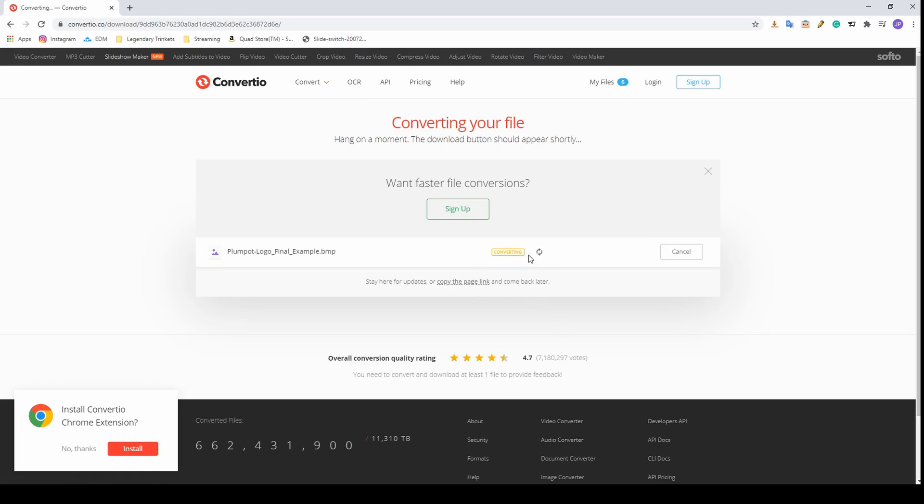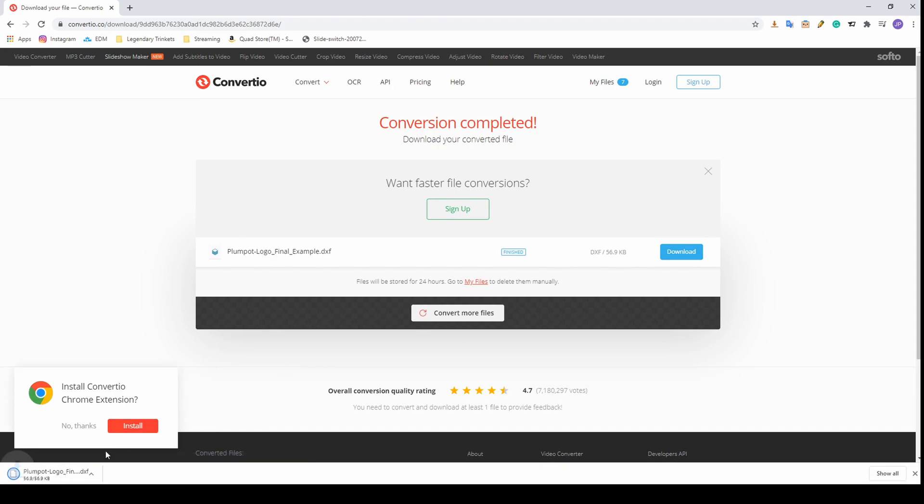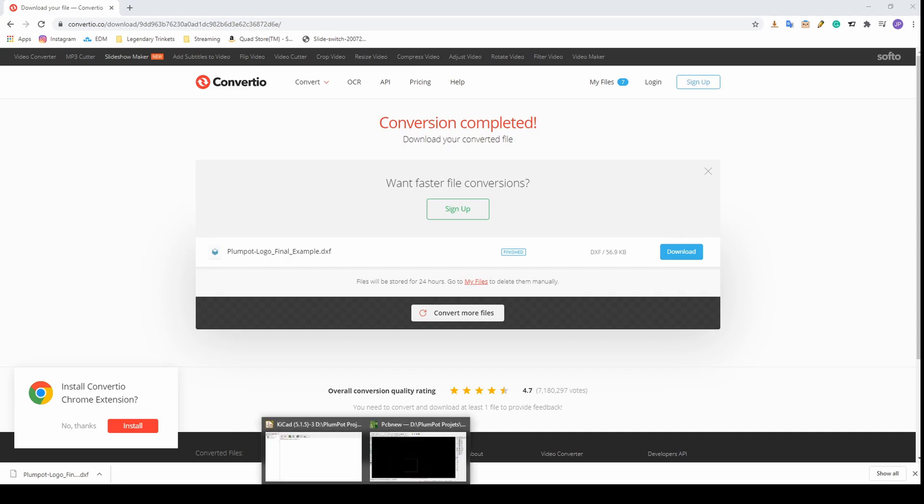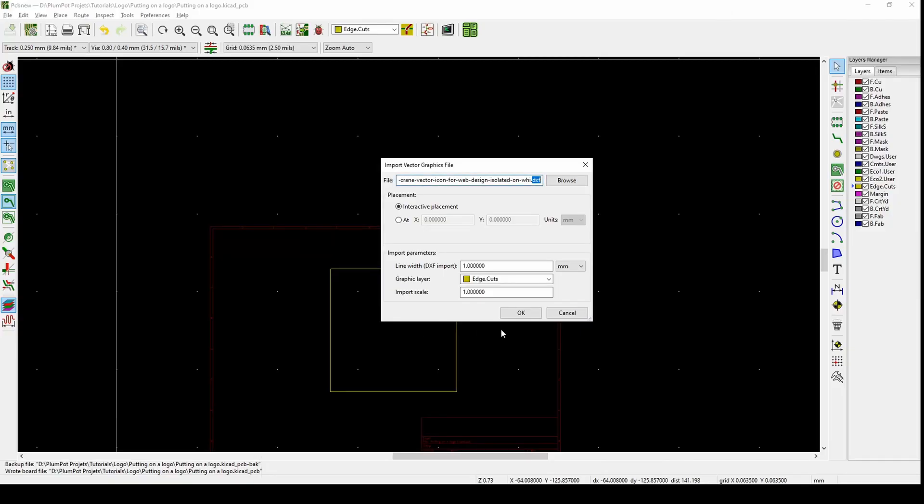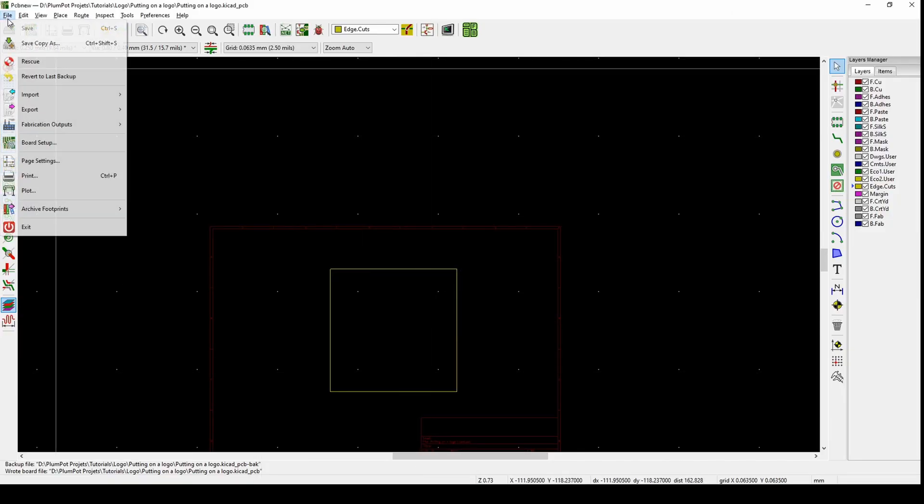It will start converting. This Convertio is free but only for 30 minutes, so try to get all your DXFs in the 30 minutes. Download. You can see it's there. This DXF we should be able to import to our PCB.